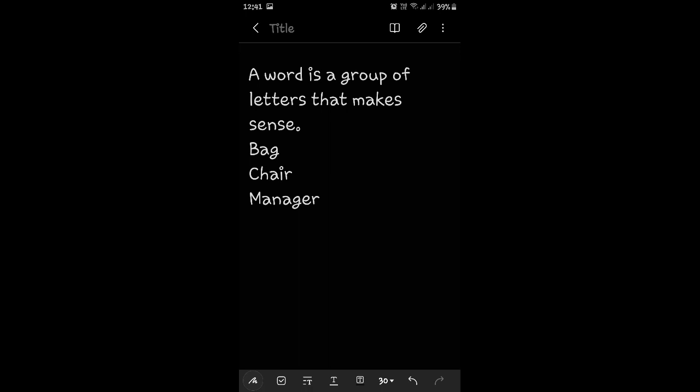Like, B-A-G, bag. C-H-A-I-R, chair. M-A-N-A-G-E-R, manager. Okay?